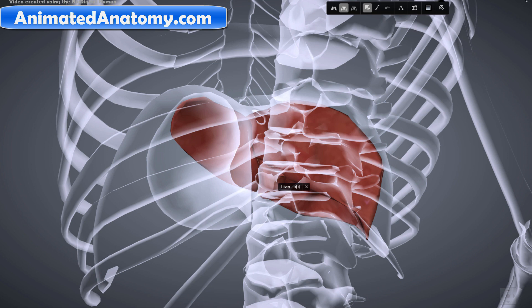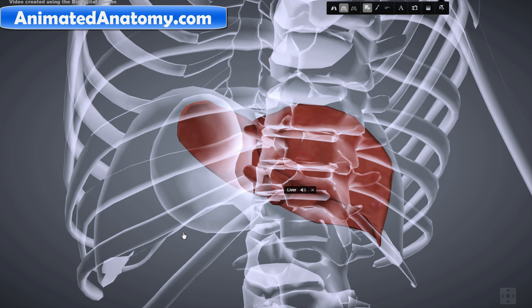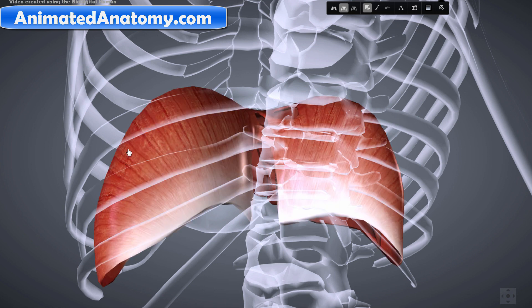The liver is a reddish-brown triangular organ with four lobes of unequal size and shape. A human liver normally weighs between 1.4 to 1.6 kilograms. It is both the largest internal organ and the largest gland in the human body, located in the right upper quadrant of the abdominal cavity, just below the diaphragm.